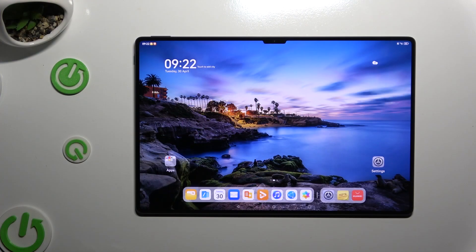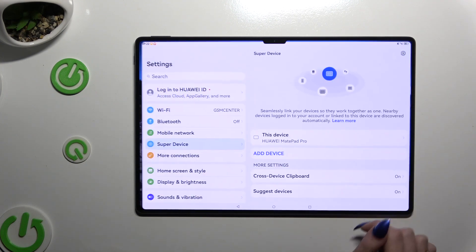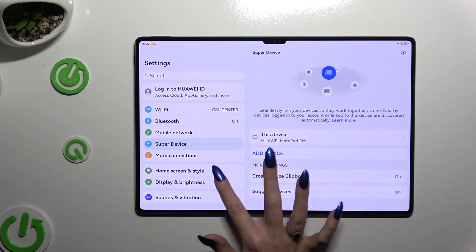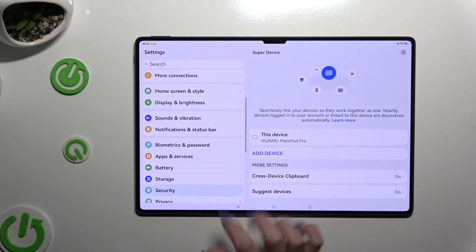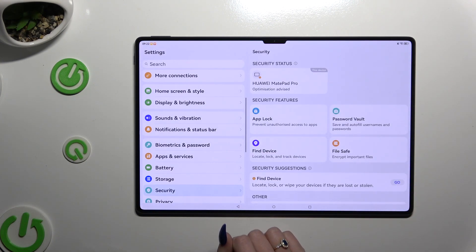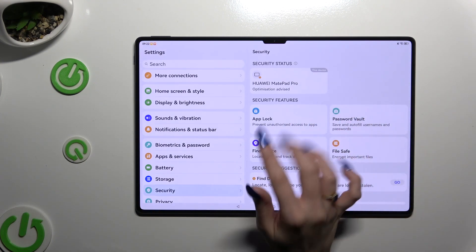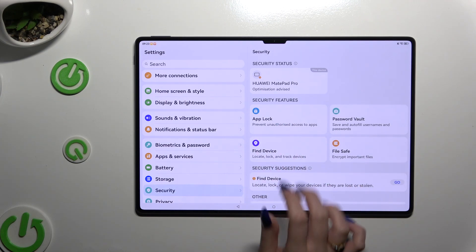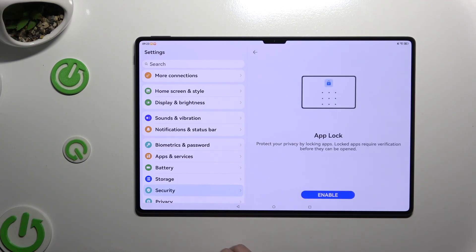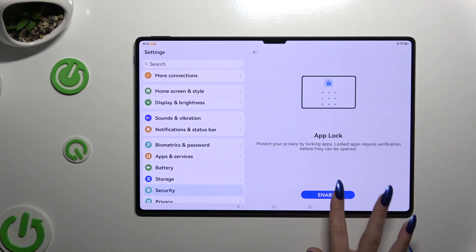Begin by launching Settings and clicking on Security. Then select Uplog under Security features and hit Enable.